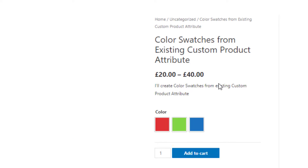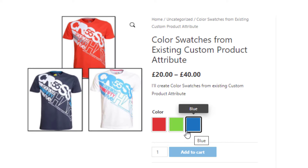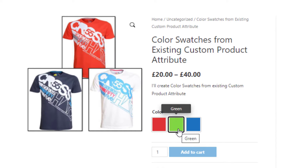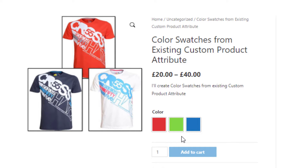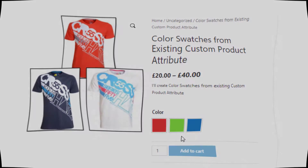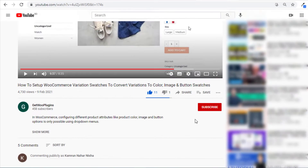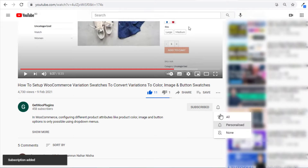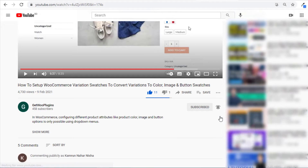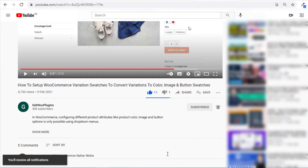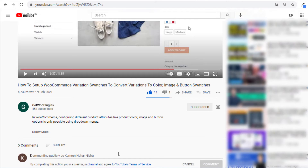You can see the blue and green variations are also successfully showing their identical colors. That's all for today — don't forget to subscribe and press the bell icon to get notifications for the latest videos. If you have any query, please write it down in the comment section. Thank you.